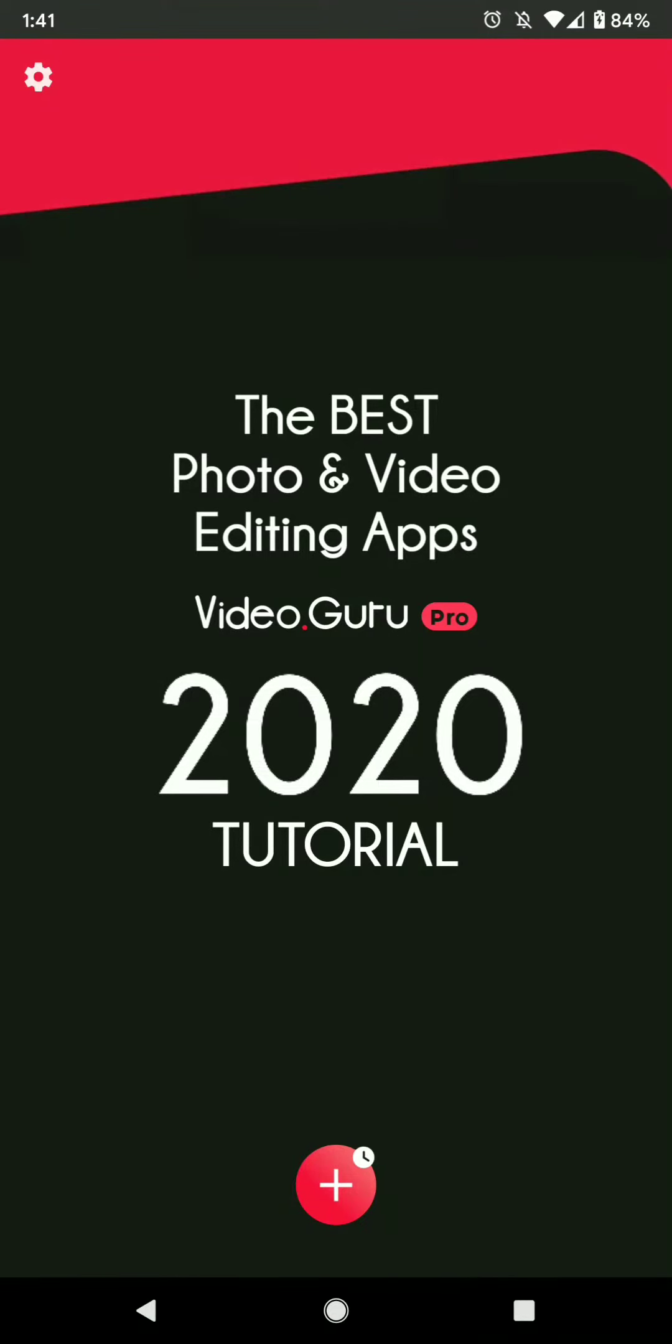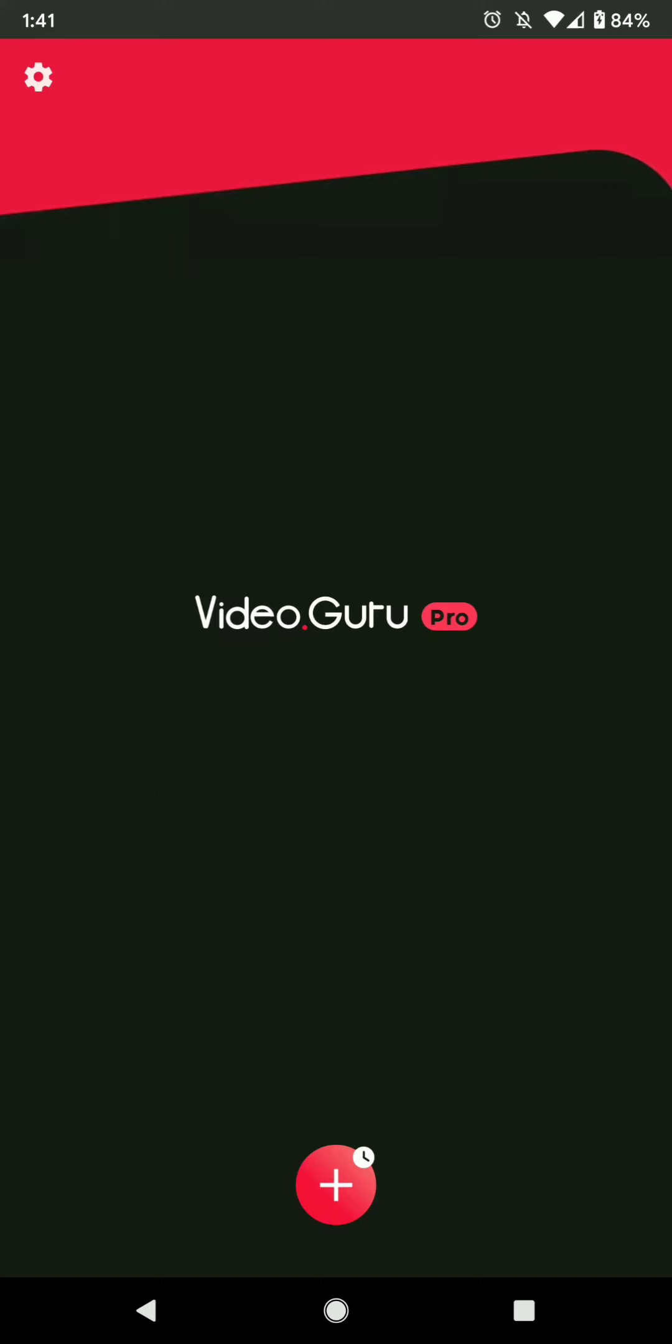The best photo and video editing apps: VideoGuru Pro. This is a 2020 tutorial. There is a free version of this app, but I am showing you the Pro paid version.